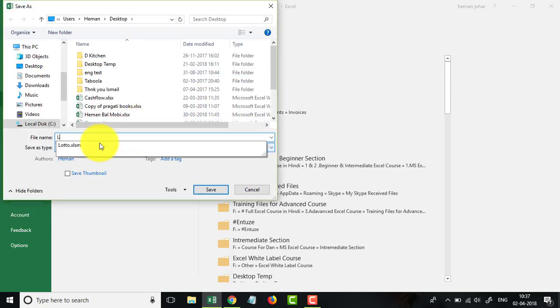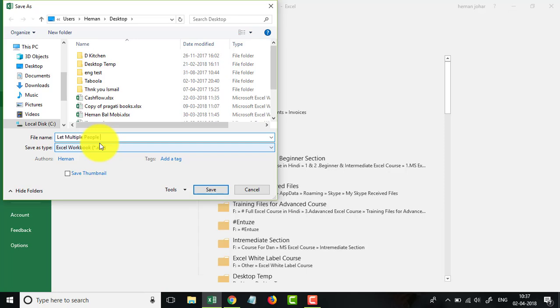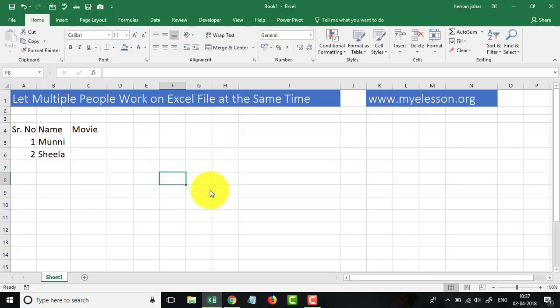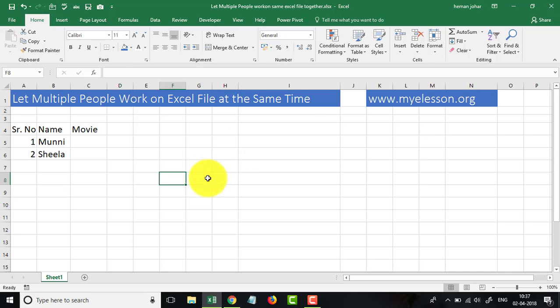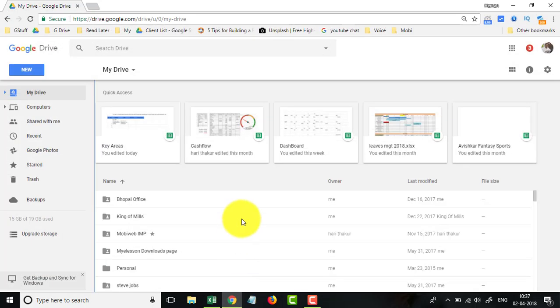Desktop, let work on same Excel file together. That's the name, interesting name. And now I am going to open Google Drive.